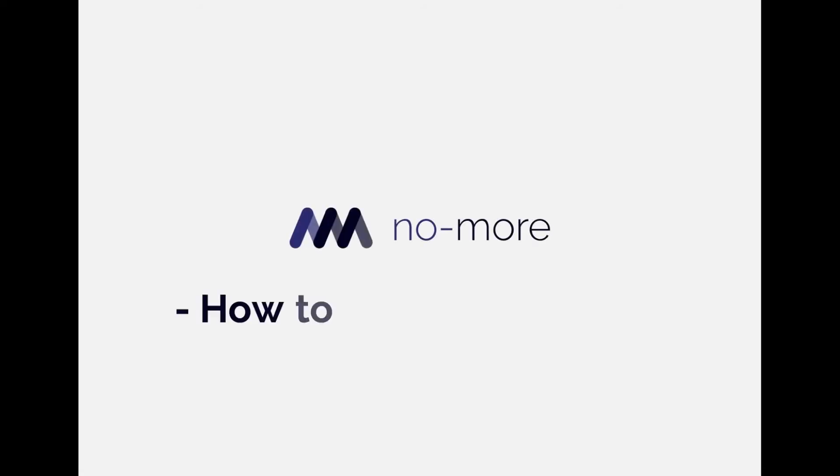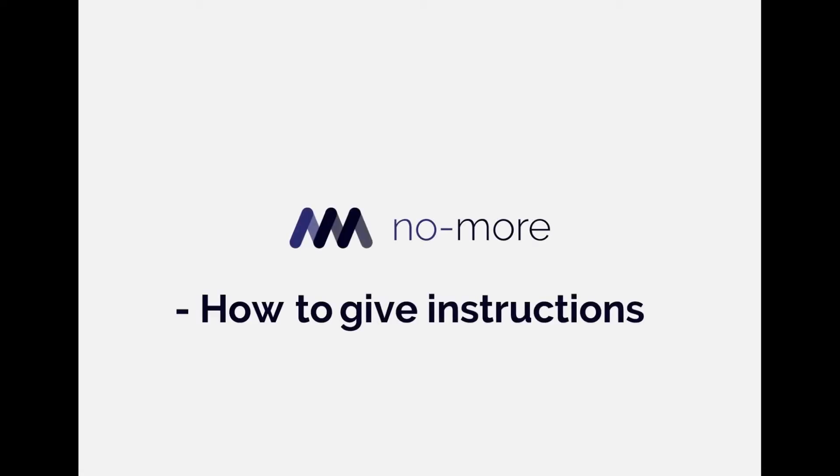Hey, I'm Anders Stompson, CEO of NoMore. This is a short video on how to give instructions. Let's jump right in.